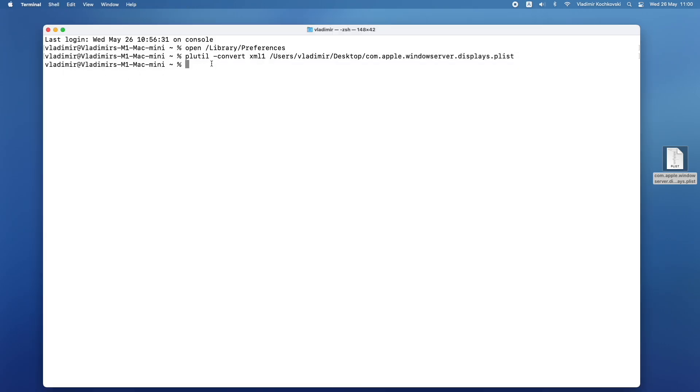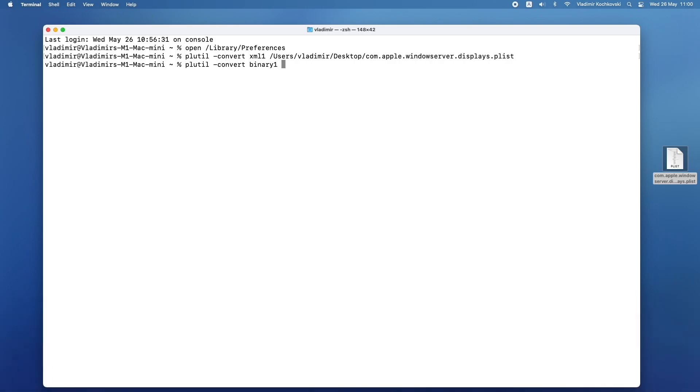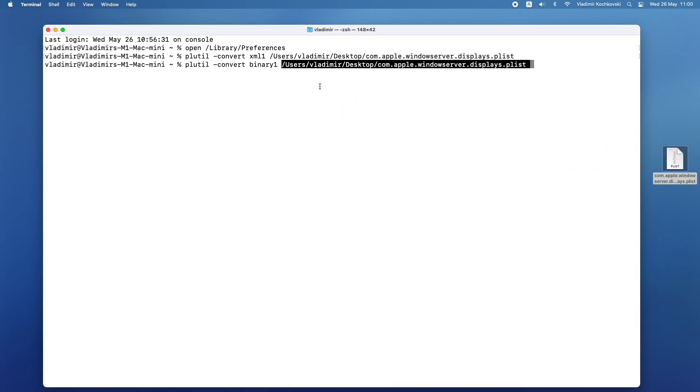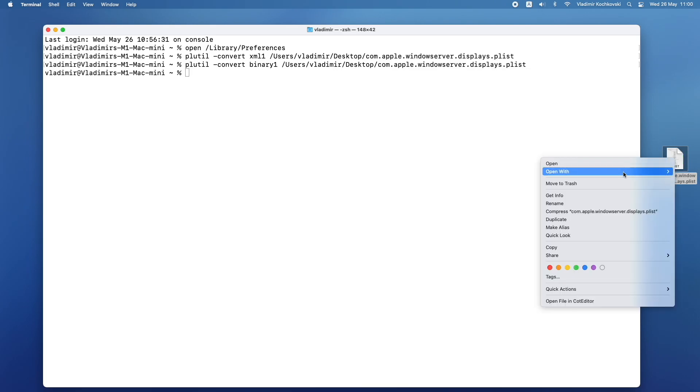Now we will need to convert the XML file back to binary, as it was before. To do this, we will use the plutil option again. This time, type in plutil, then space, minus convert, then space, binary1, then press space one more time and drag and drop the file from your desktop again. Press return and now the file will be converted back into a binary file again.